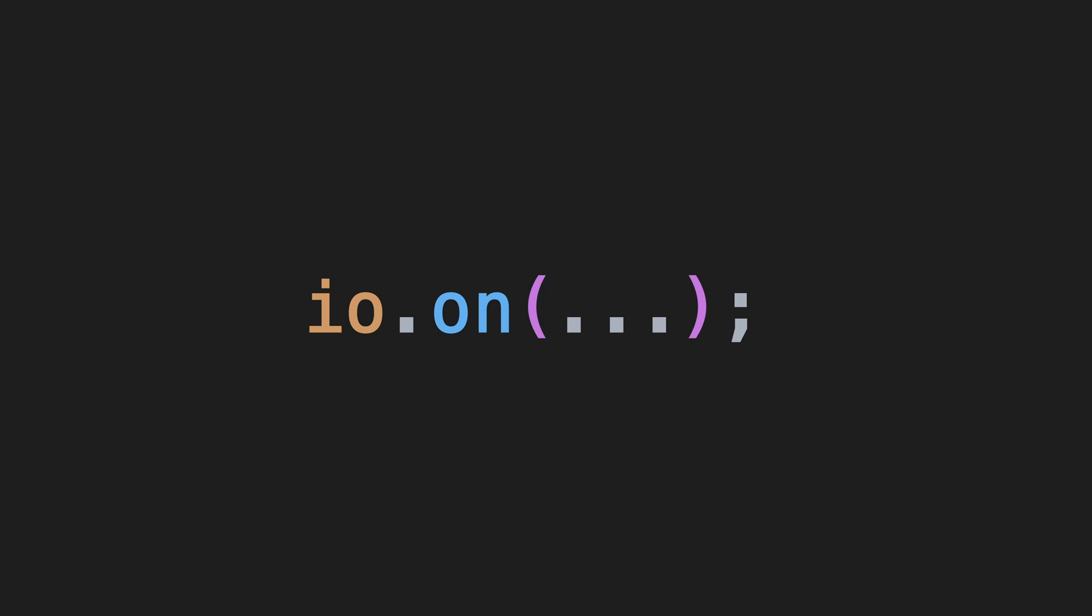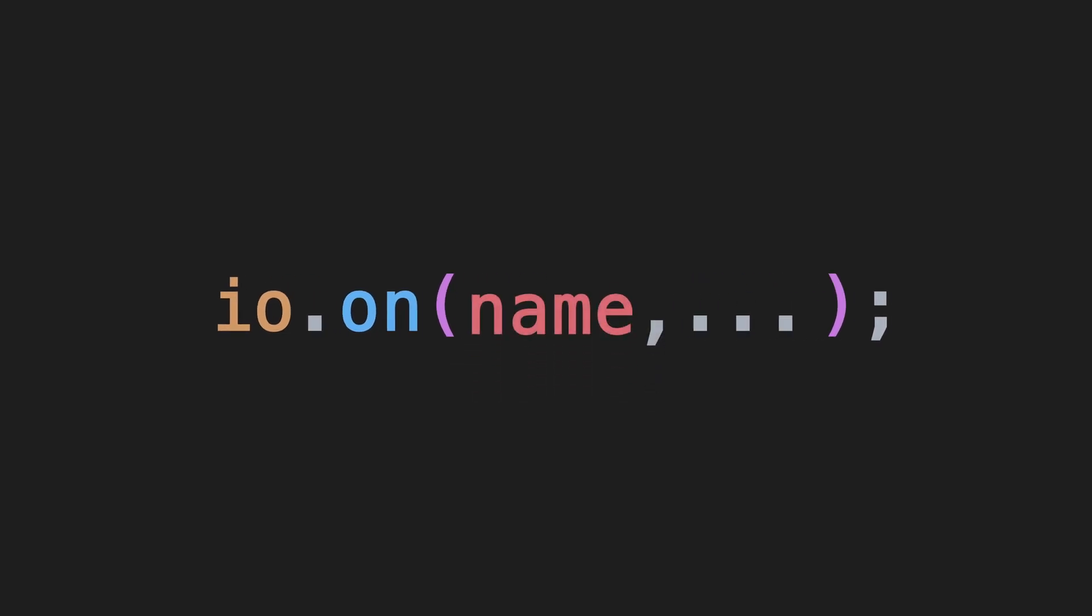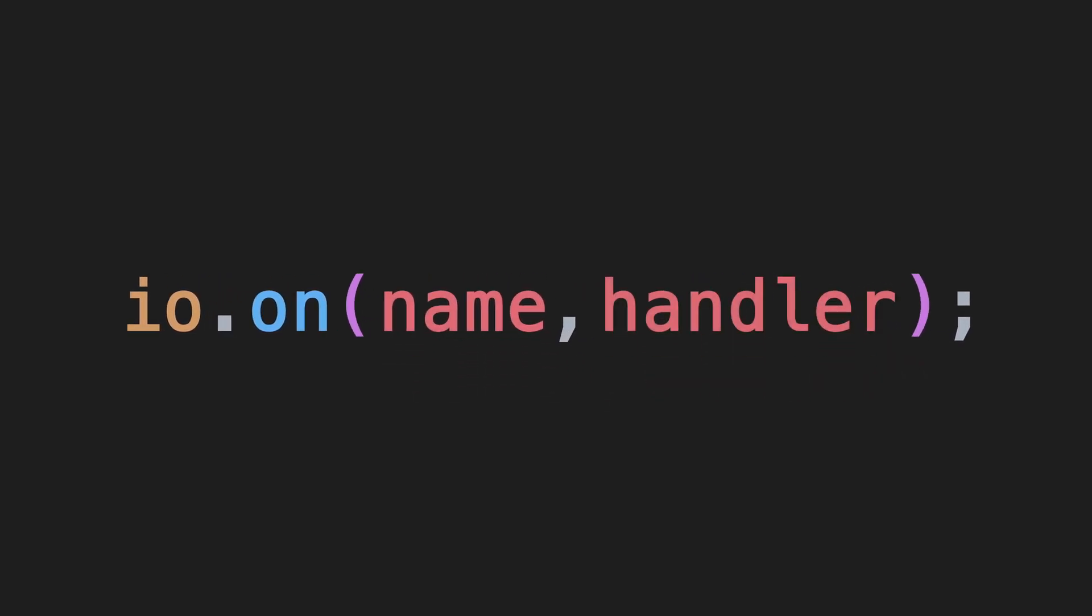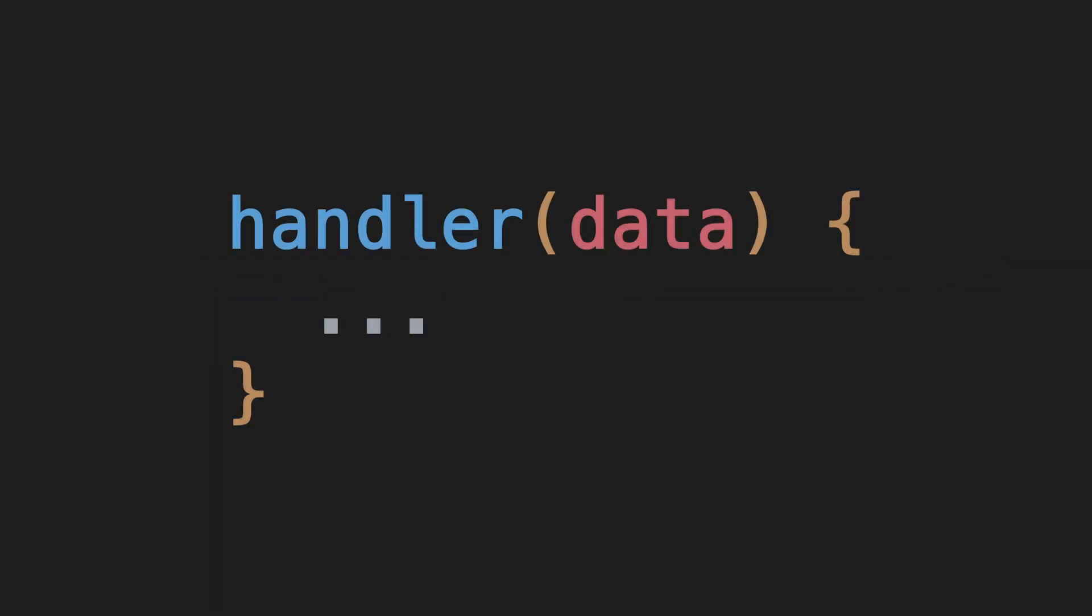It takes two parameters. The first is the name of the event we want to listen for. And the second is a handler function that gets called every time that event is received. The handler function always takes one parameter, which is the data object that is sent along with the event.